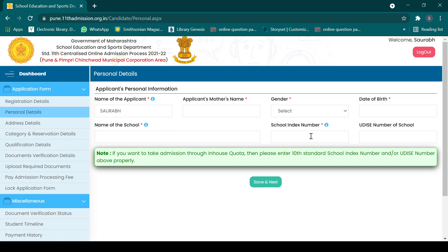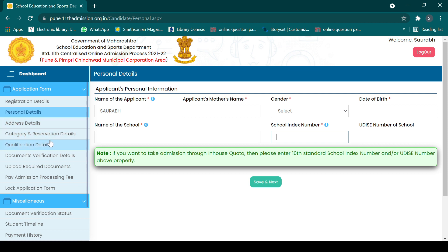If you have already studied at an 11th-12th school and want to get admission there again, there is a special in-house quota with different and specific seats available. You can contact your school for those details. You also need to fill in your address, and then fill in category and reservation details — talk to your parents for the exact category information.